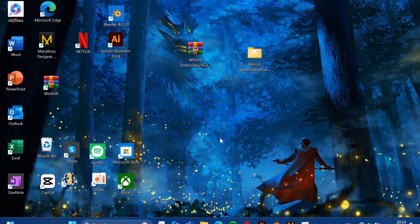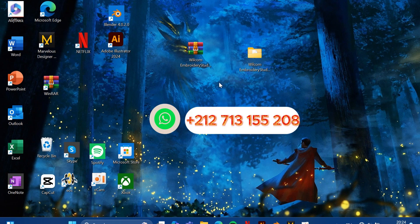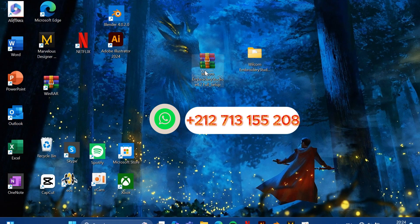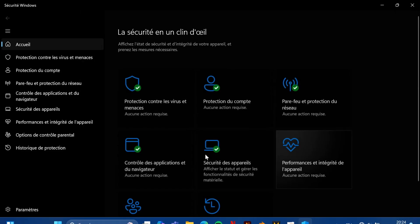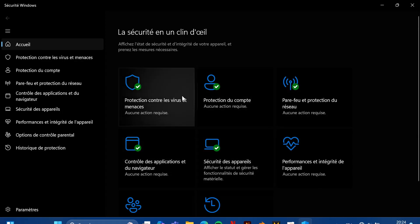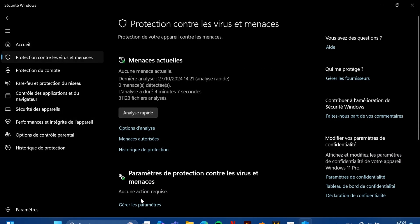Hello friends, in this video we will see how to download and install the Welcome program. For people who know how to download the program but are missing the package or the crack file, all they have to do is send me a message on WhatsApp. The same goes for people who don't know how to download it — just send me a message and I will install this program for them remotely, no matter what country you are from.